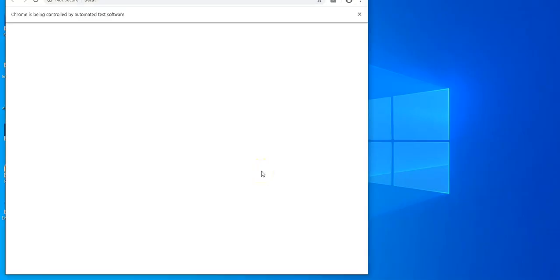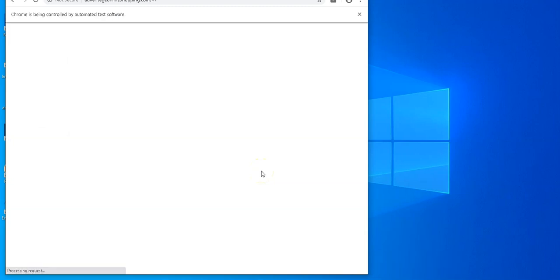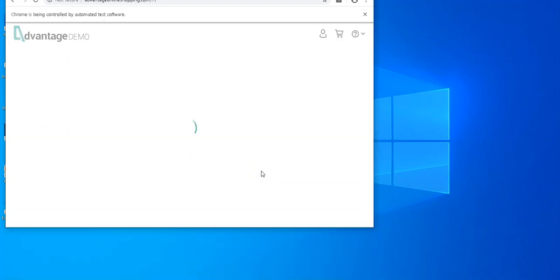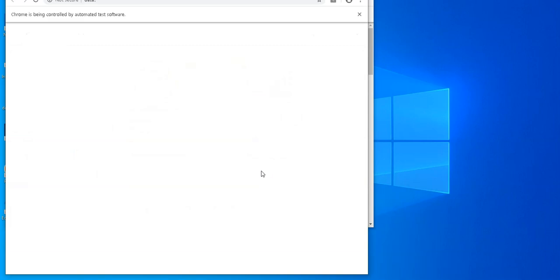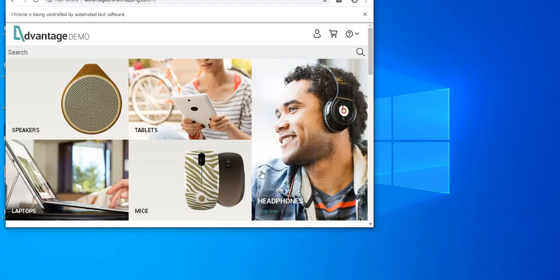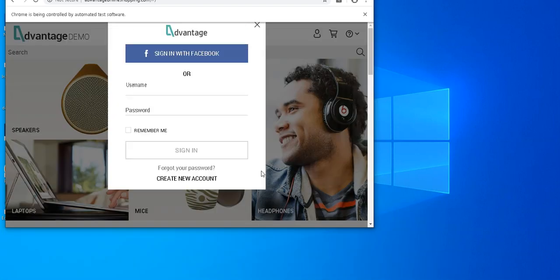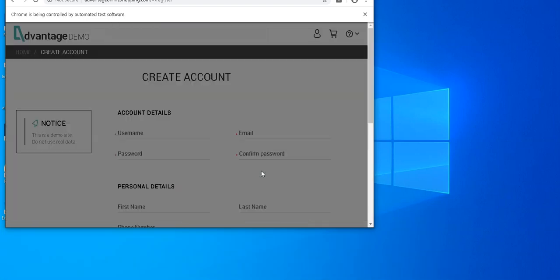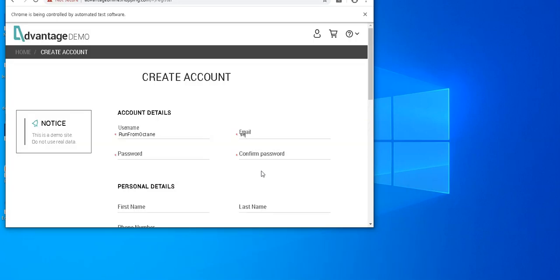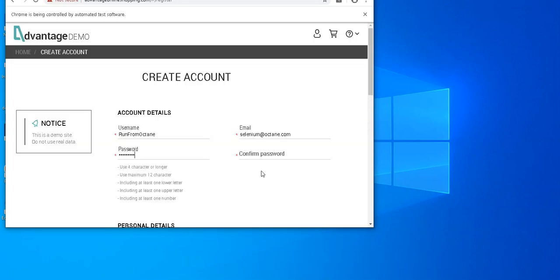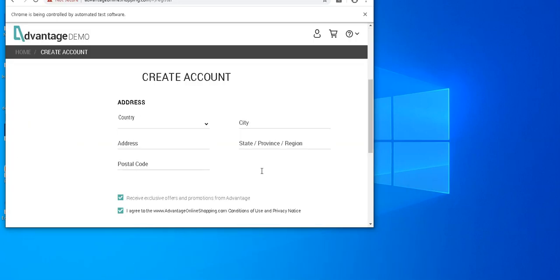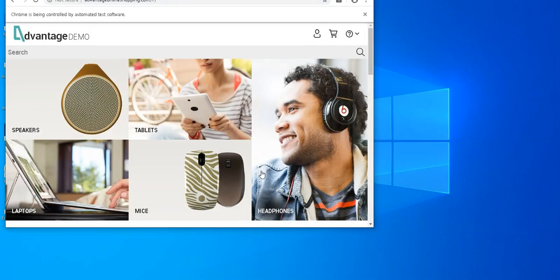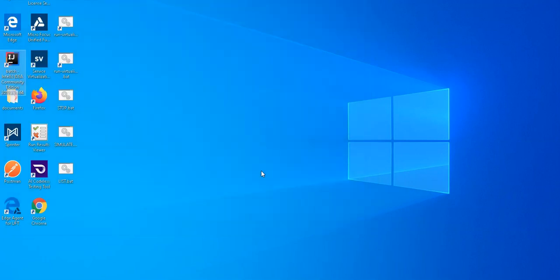It will start now two times the Chrome browser and perform the test execution directly which I have selected in ALM Octane. So these are Selenium test cases which are running from ALM Octane from the quality module. So now run is completed.